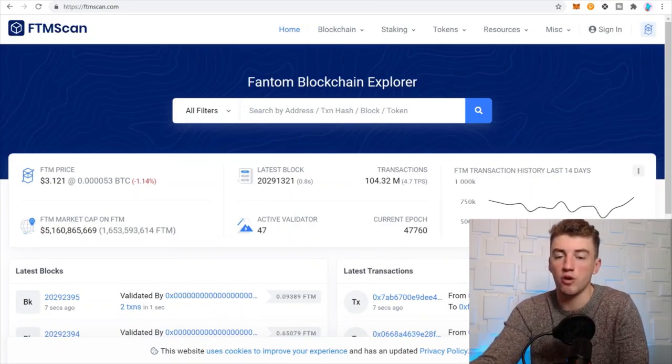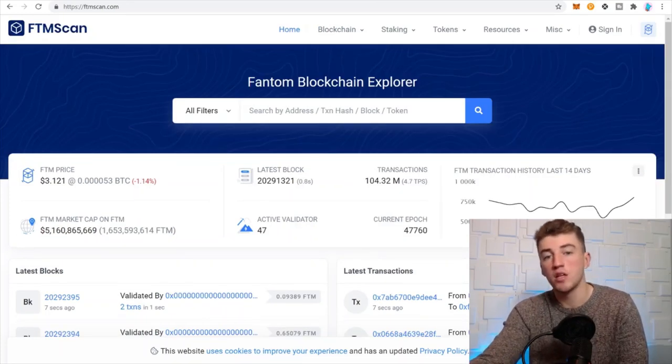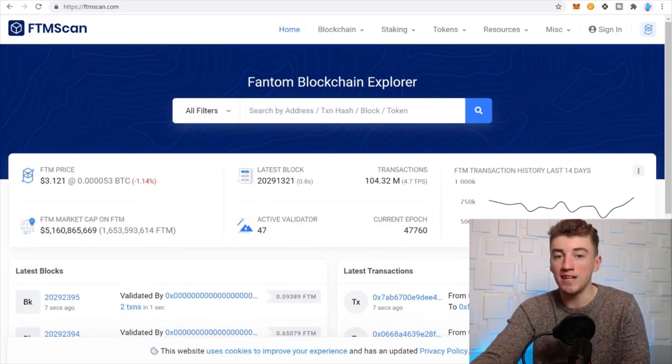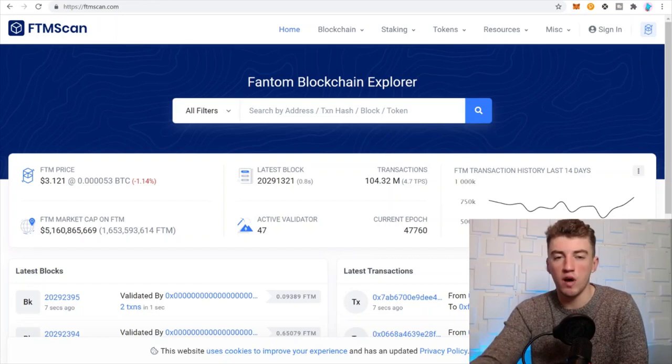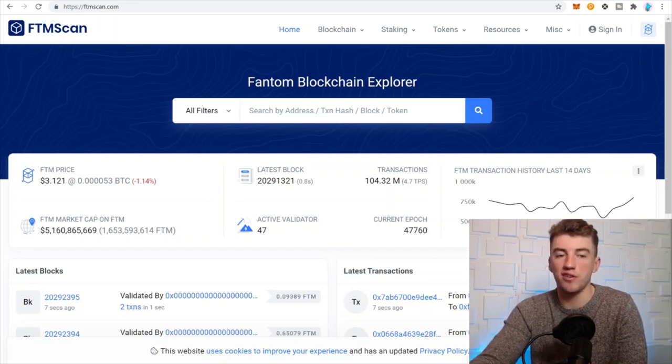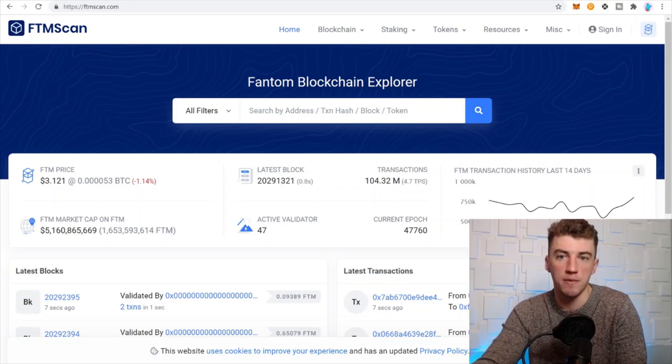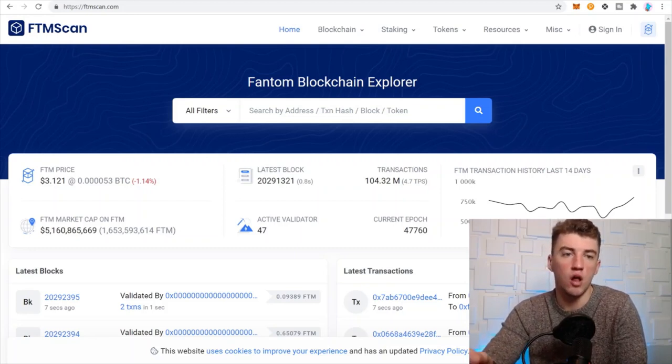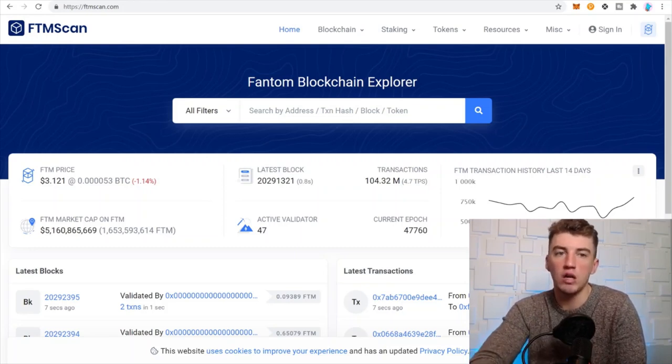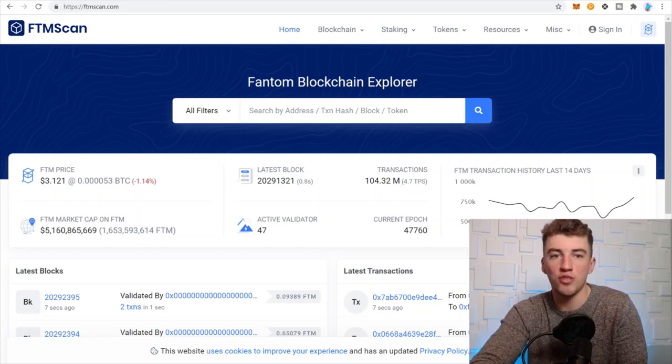And then there's also Phantom Scan. This is the Phantom network scanner, so if you're on the Phantom network you can go ahead and look up all the different transactions and contracts on Phantom. That's a great tool as well.